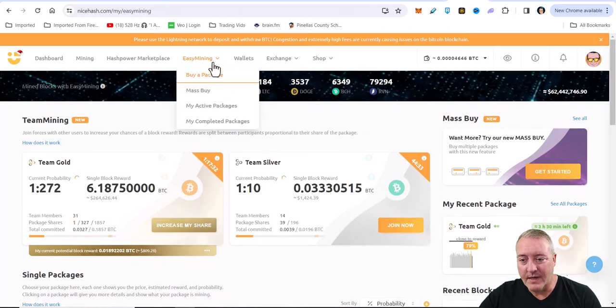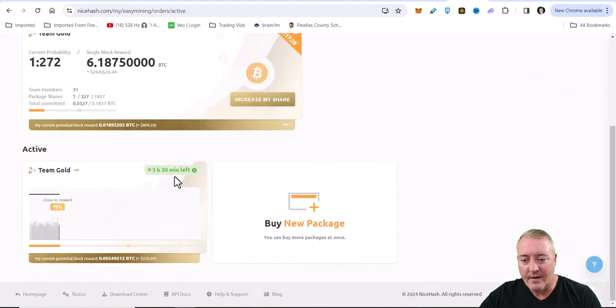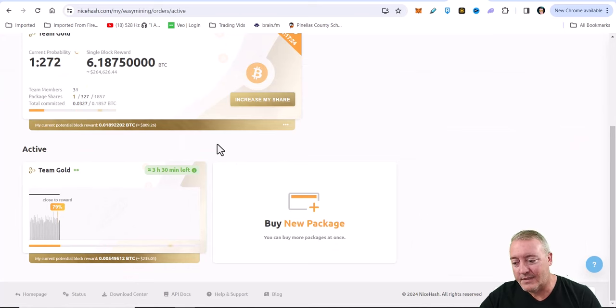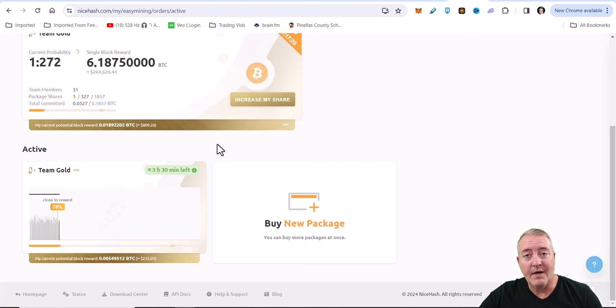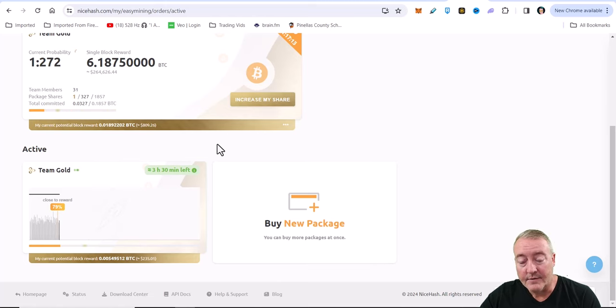I think what I'm going to do - let's go back up to this dashboard, my packages right here. I got three and a half hours left on this package. I think what I'm going to do is stop the video now, and when you see me, no time will really have gone by for you, but for me it'll be three and a half hours and we'll see if we went ahead and got a block. See you in a bit.